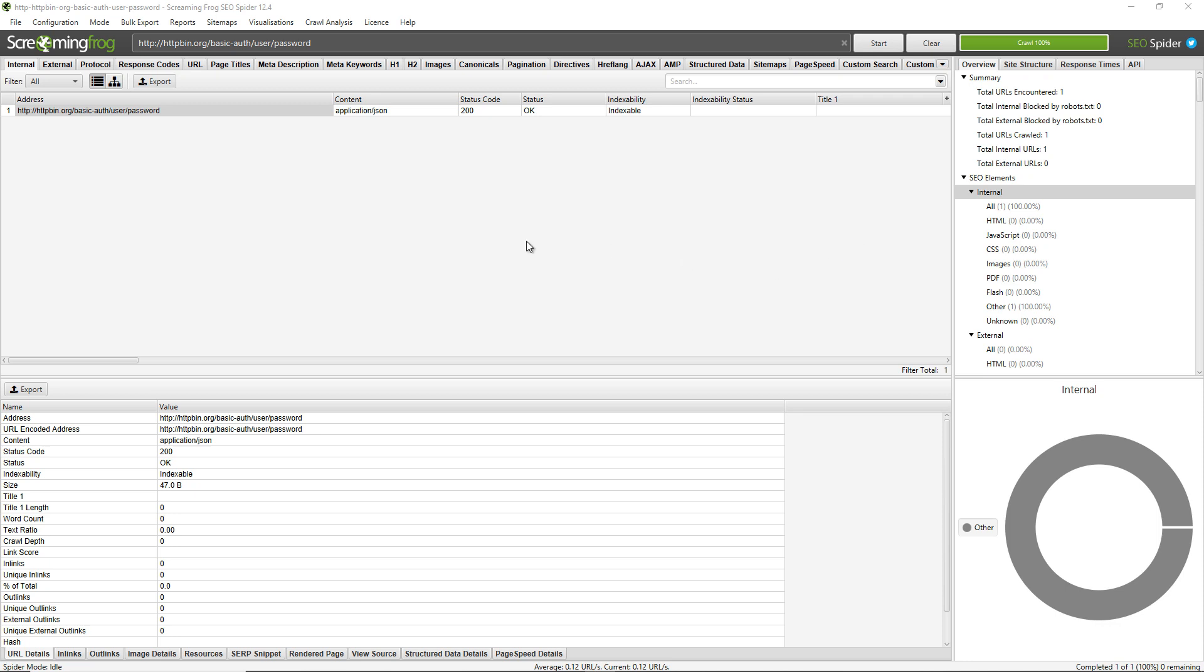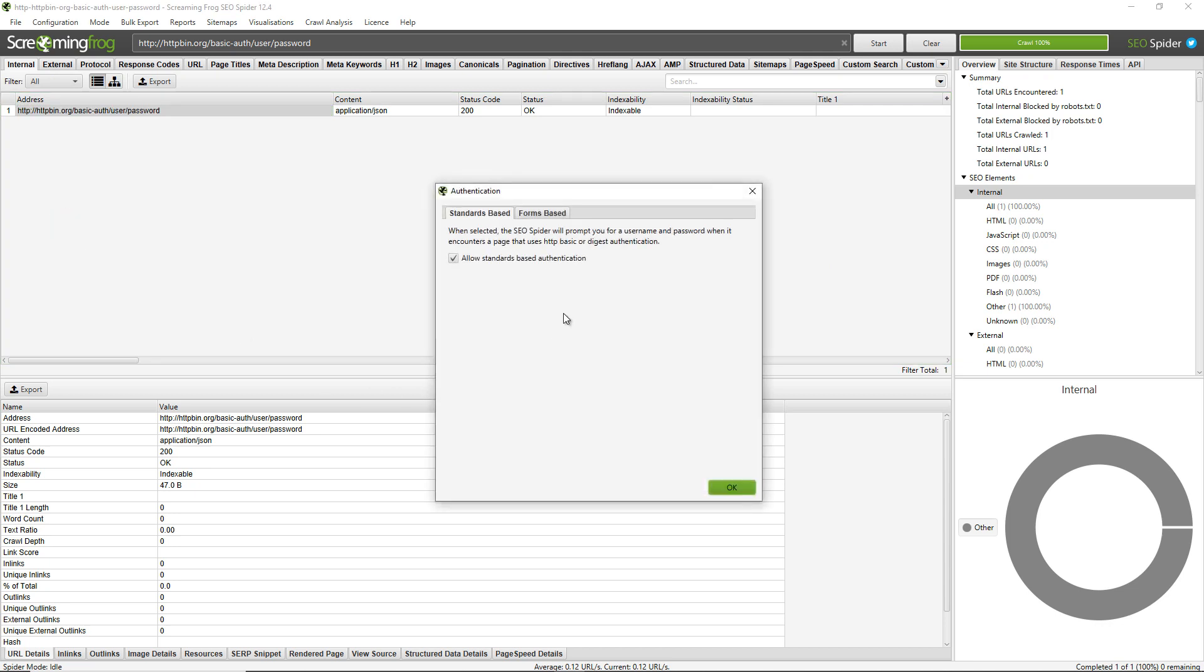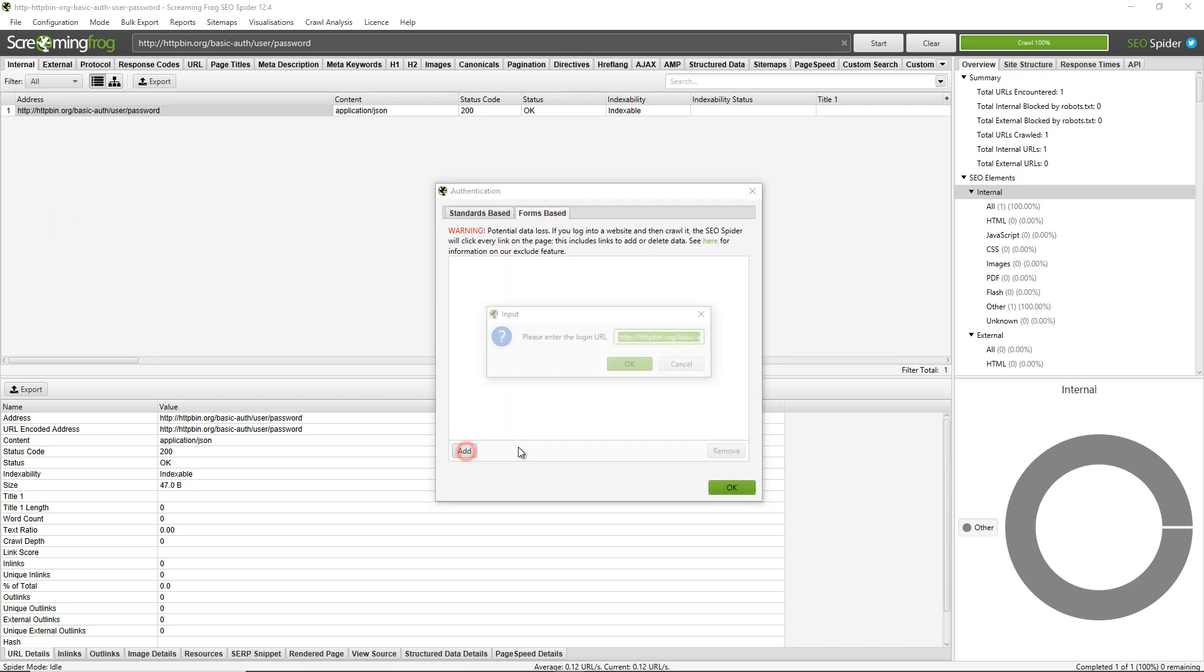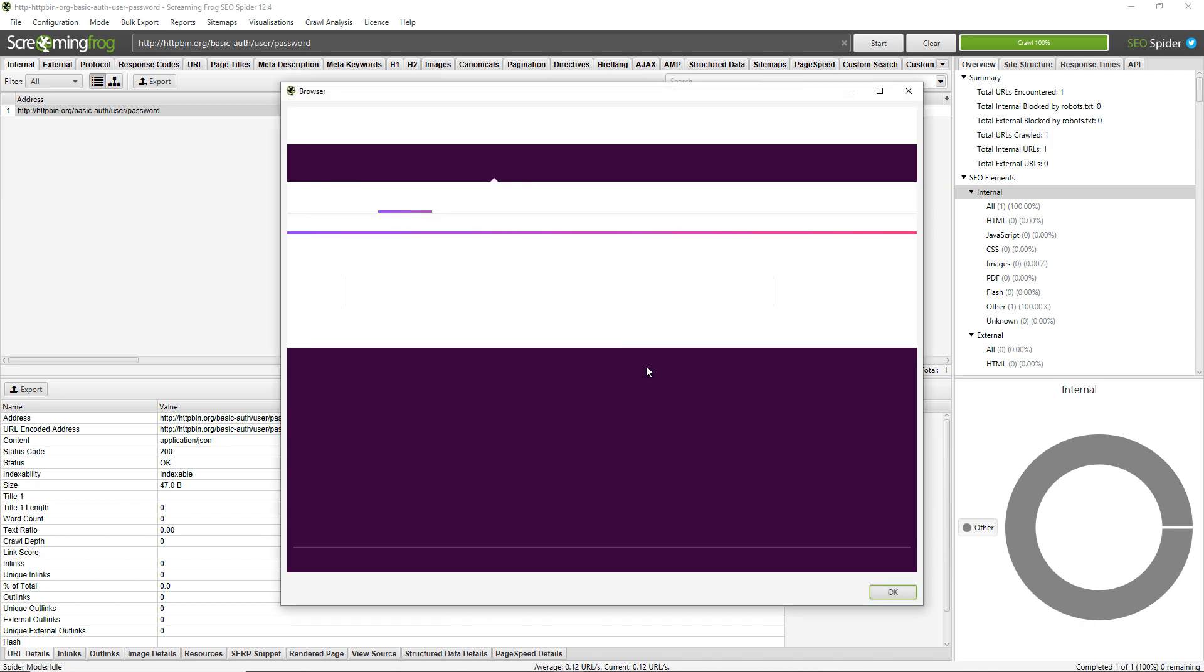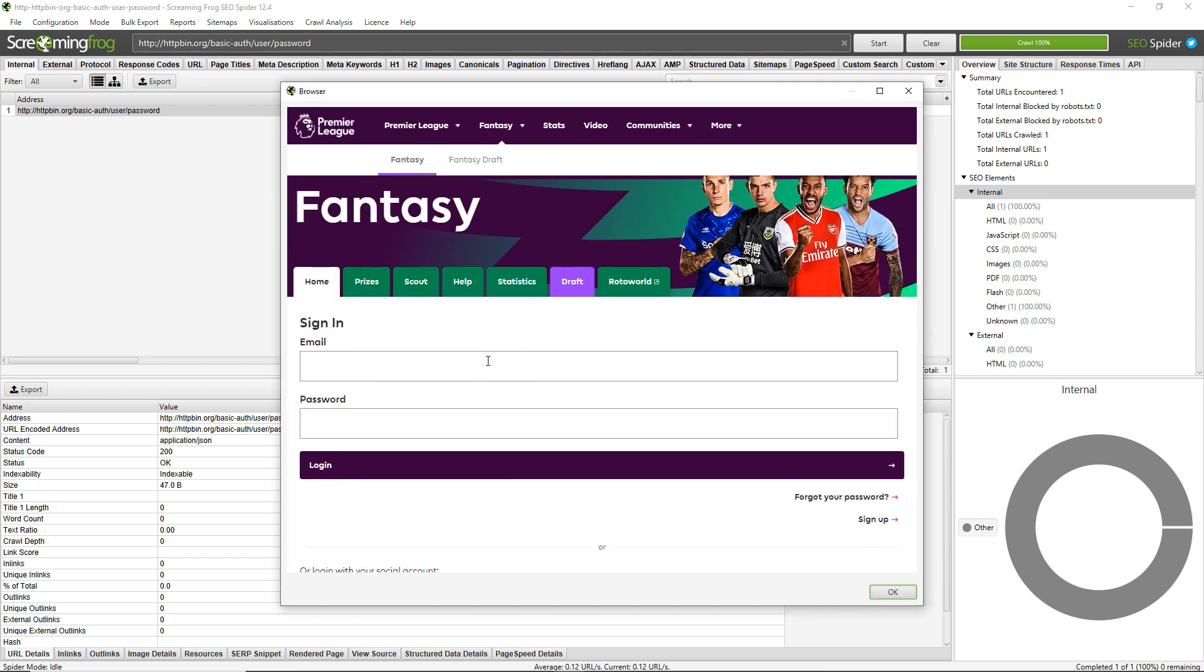To do this you just need to go to configuration, authentication, forms based, then click add. Enter in the URL that contains the login. For example here I'm going to crawl my fantasy football team.